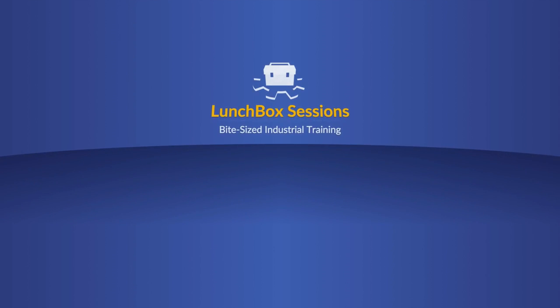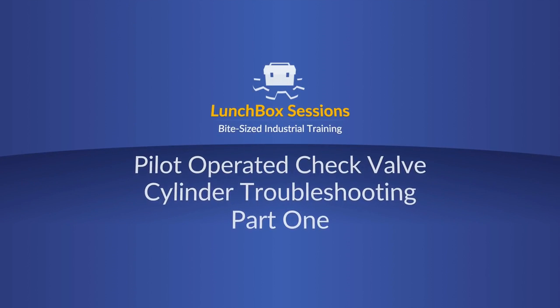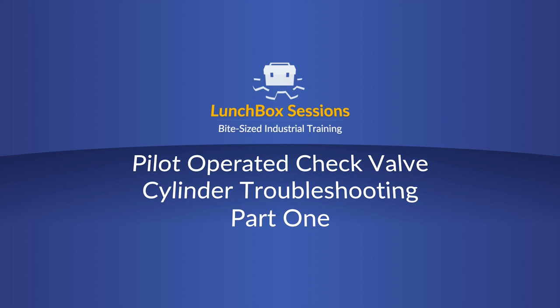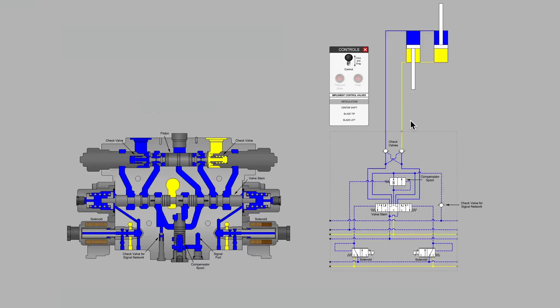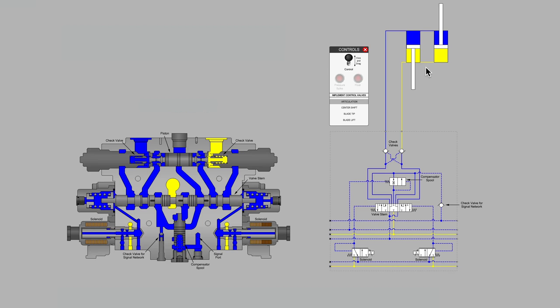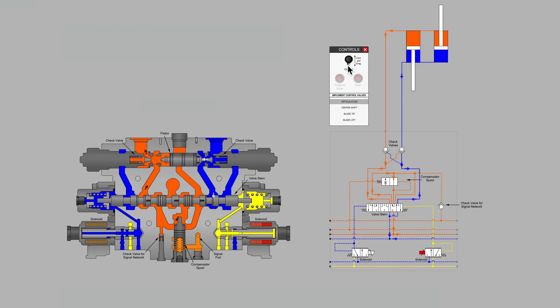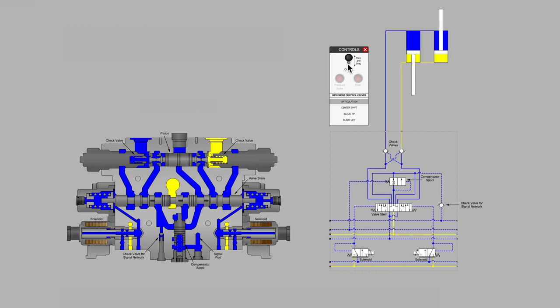Welcome to Lunchbox Sessions, bite-sized industrial training. Hello, this is Carl from LunchboxSessions.com and welcome to a multi-part series on troubleshooting hydraulic issues with cylinders that won't stay fixed in place, cylinders that are drifting out of position when the operator has chosen a position.